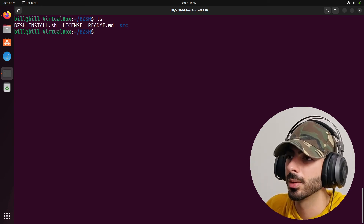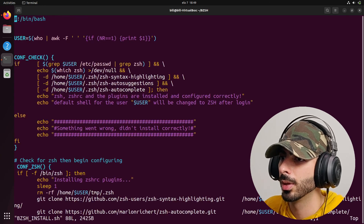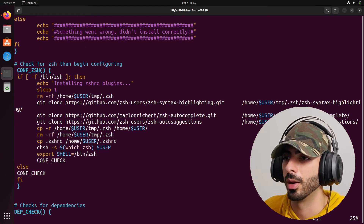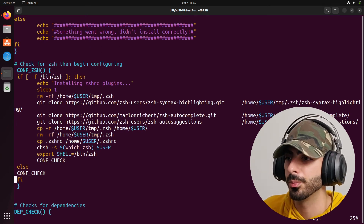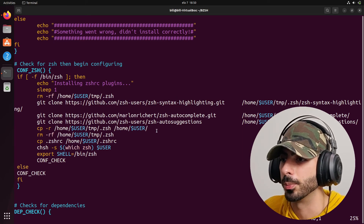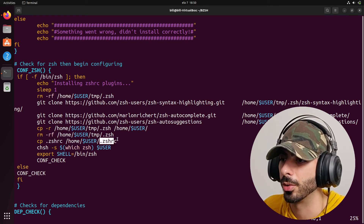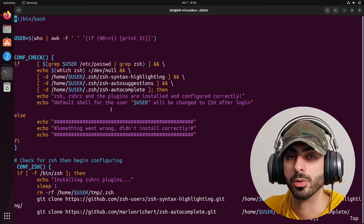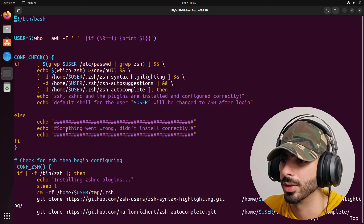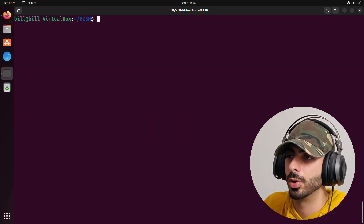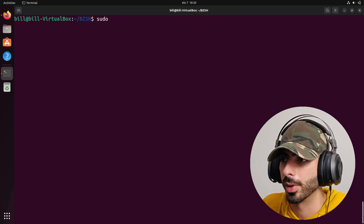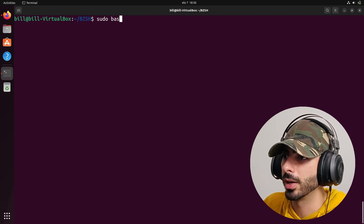This script is very small and quick. It checks for dependencies, and if you don't have them, it installs them for you. Then it pulls the ZSH plugins and installs them, pulls my ZSHRC and installs it in your home directory, and then checks if everything is installed correctly — telling you either success or what went wrong. You'll need to use sudo because if dependencies are missing it will try to download them. So type 'sudo bash zsh-install.sh' and press enter.